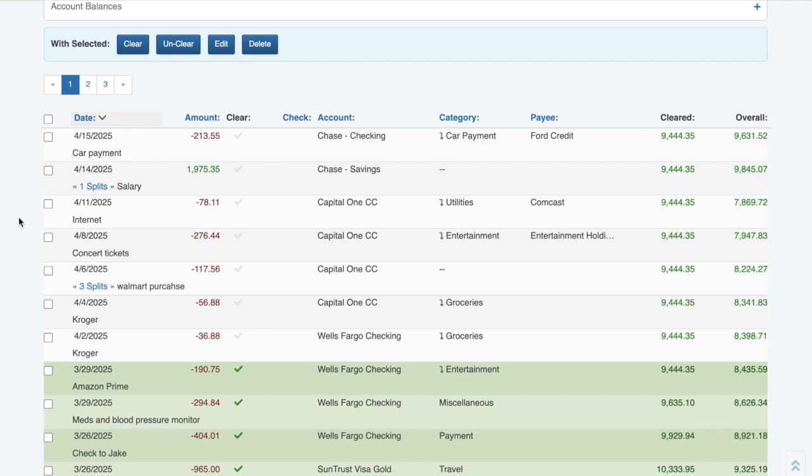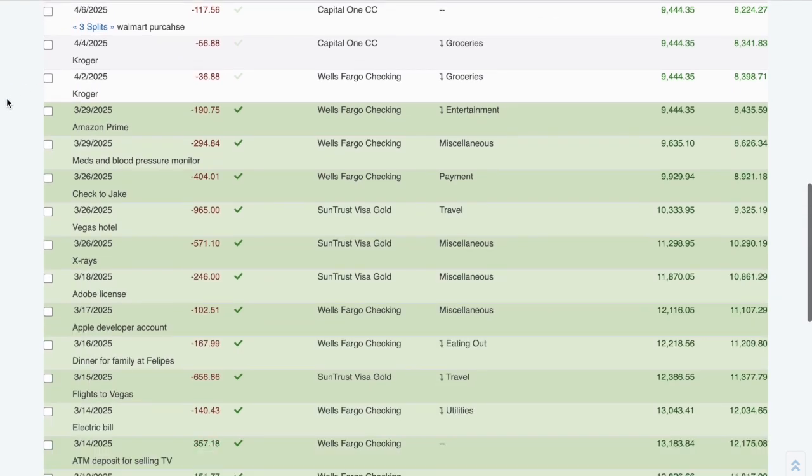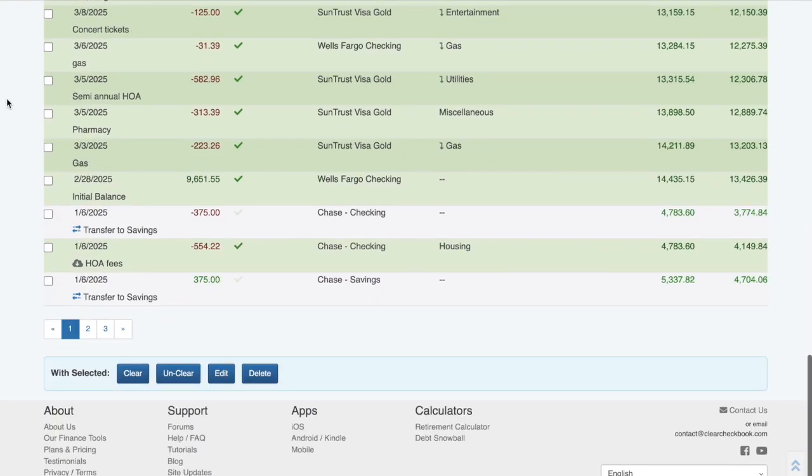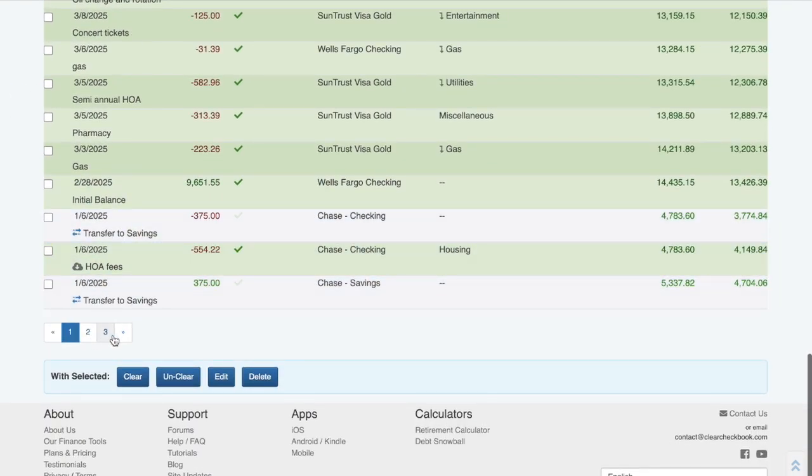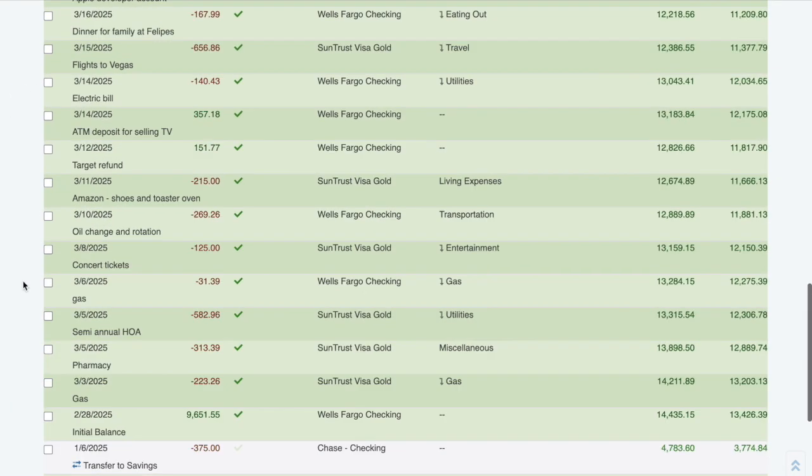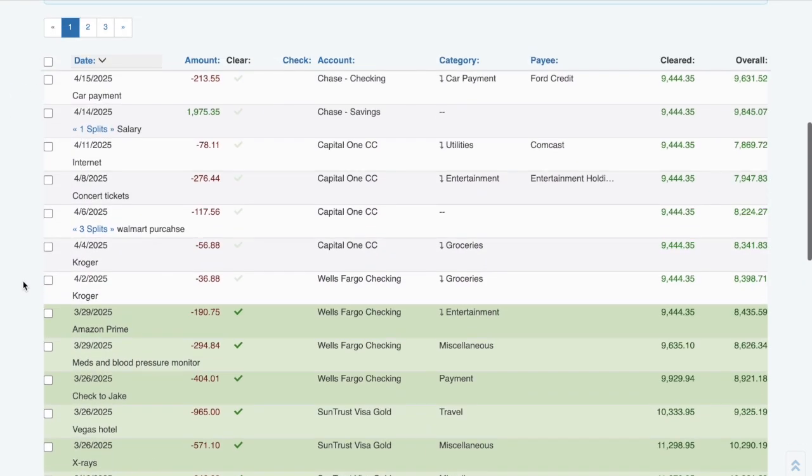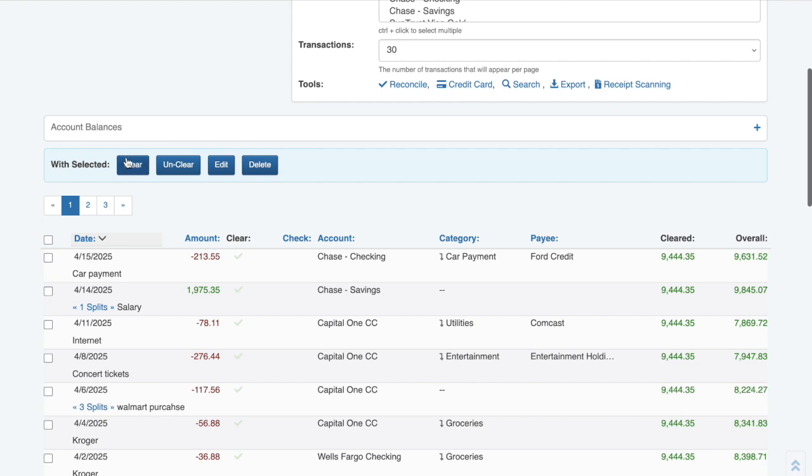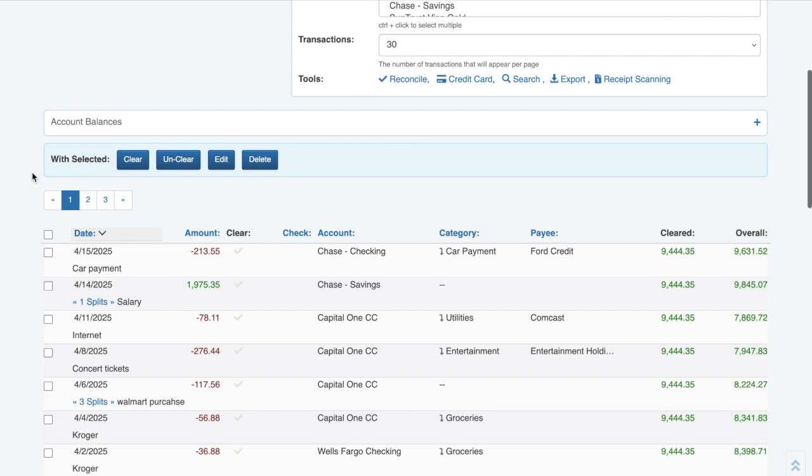If you have multiple pages of transactions, you'll see the page numbers listed at the top and bottom of the transaction list. Also at the top and bottom of the list is the With Selected options. These are ways to quickly manipulate your transactions. Now that you've seen a quick overview of the layout, let's dive into how all these various elements fit together.